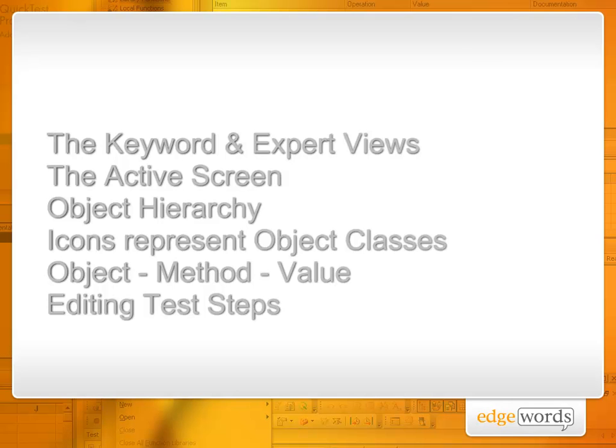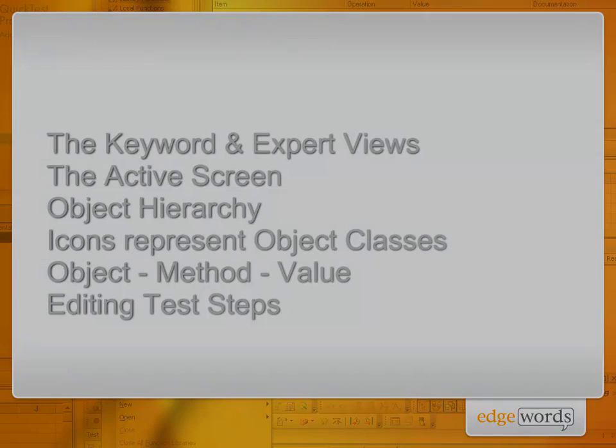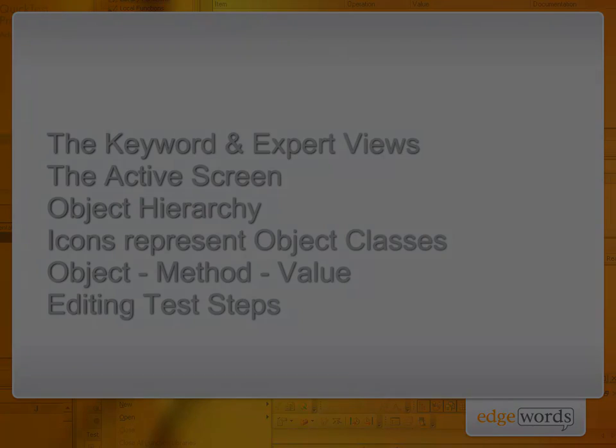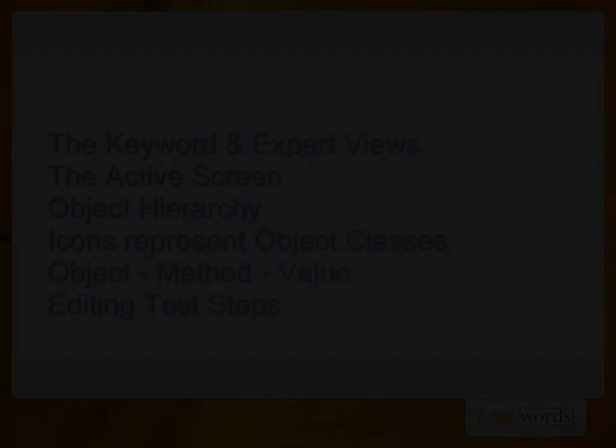It's now over to you to practice record and replay. Study your scripts carefully and try and get an understanding for exactly what each test step is doing in the application.